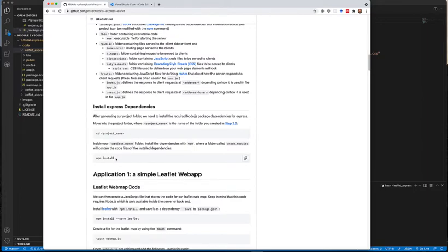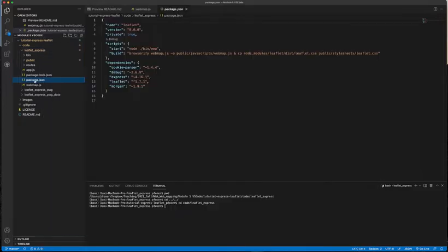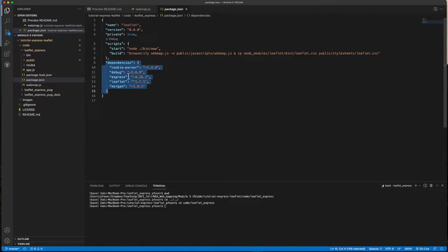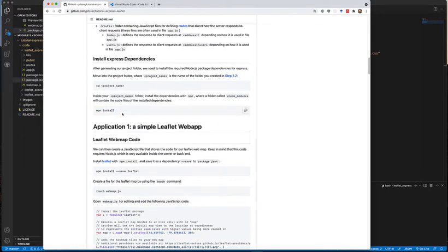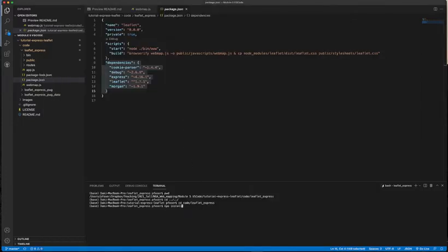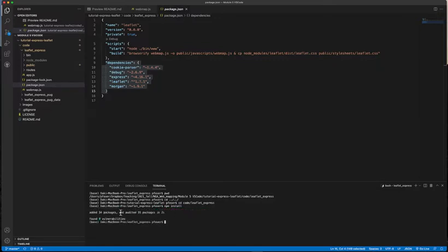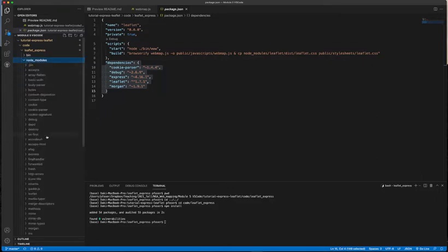Before we can start the application, we have to download the required JavaScript libraries — the so-called dependencies. The dependencies are recorded in 'package.json'. The important ones for us are Express and Leaflet. To download those dependencies and create the 'node_modules' folder in our application, we use the package manager npm: just type 'npm install'. This checks your package.json file and downloads all the dependencies.